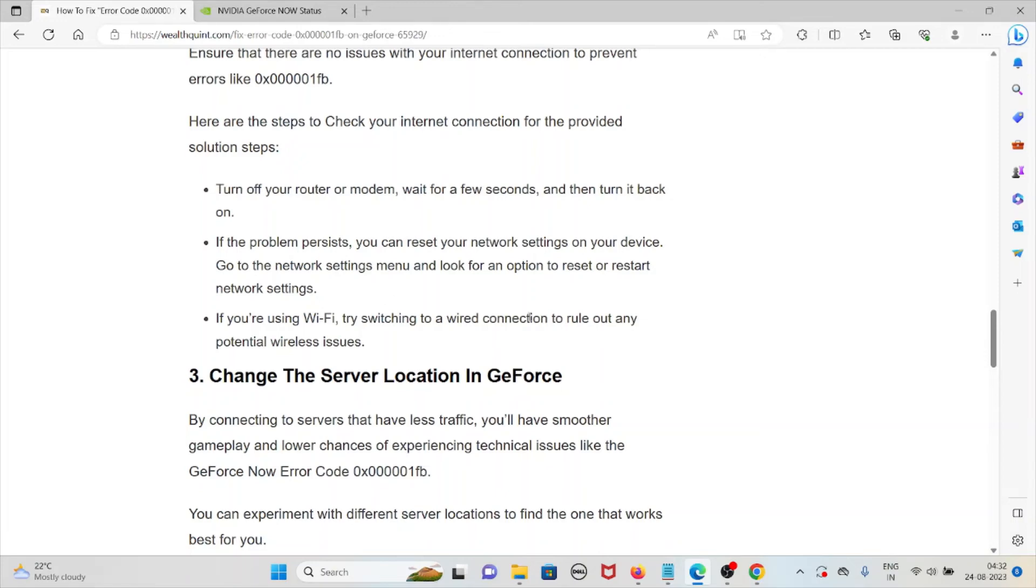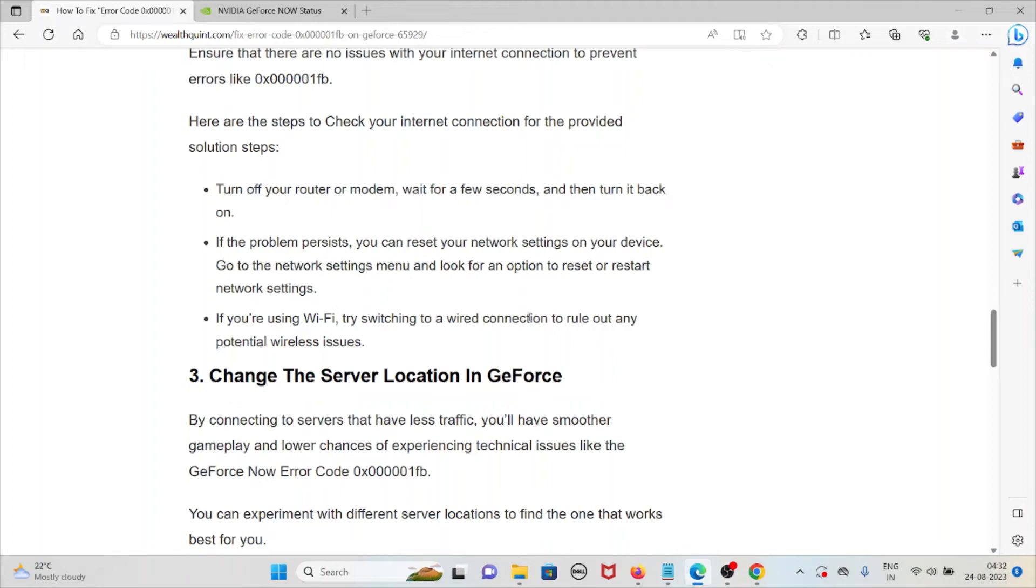Go to the network settings menu and look for the option to reset or restart the settings. If you are using Wi-Fi, try switching to a wired connection to rule out any potential wireless issues.